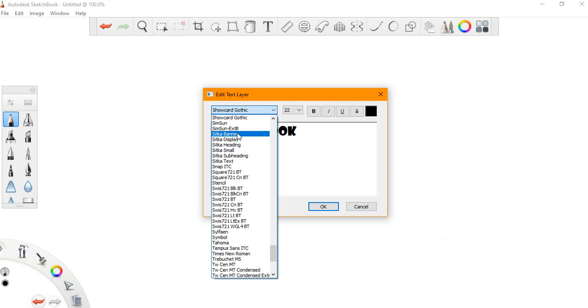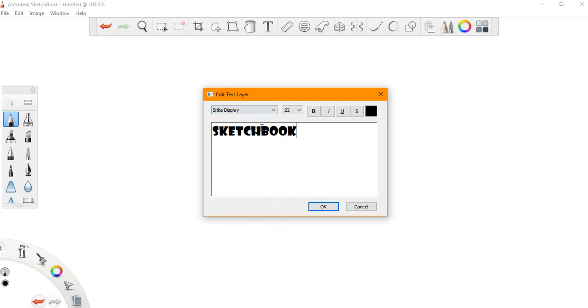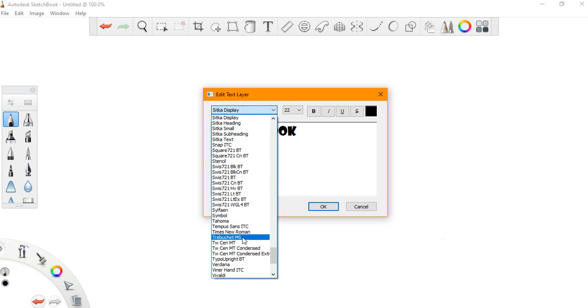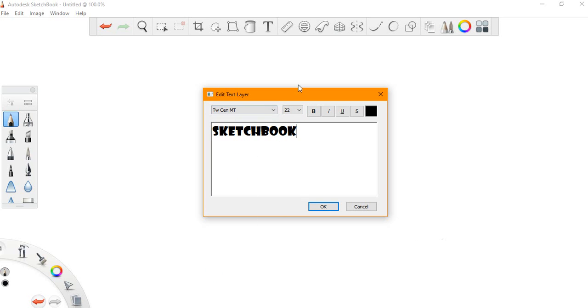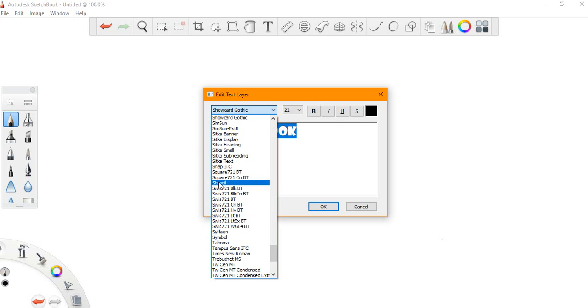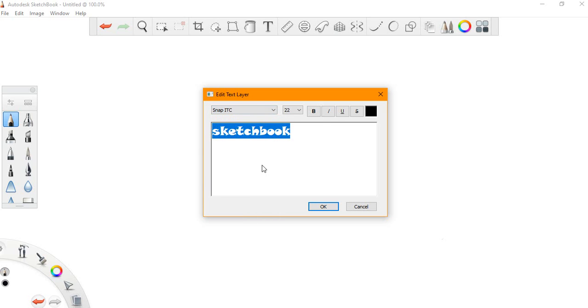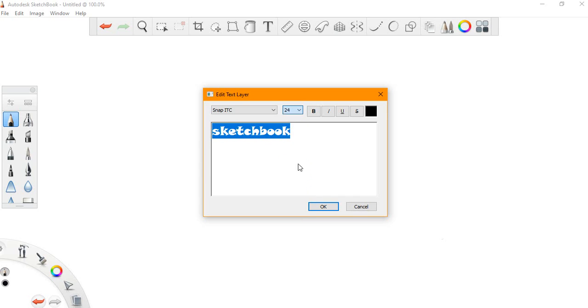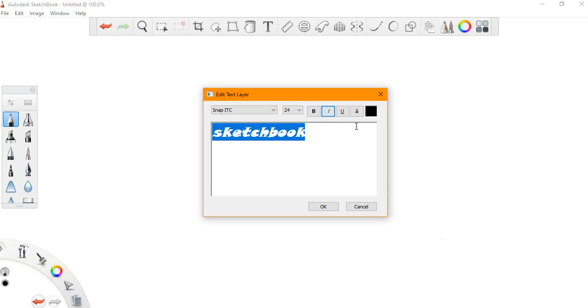You can change the font type over here. Sorry, we have to highlight this first. You can change the font size, and then you can bold it, italicize it, underline it, and you can cancel it or cross it out with this button. You can also change the color.